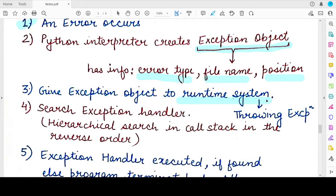After creating this object, the Python interpreter gives the entire object to the runtime system, which is basically the entire software and hardware that is helping you to execute the program. Once the exception object is handed over to the runtime system, this step is known as the throwing of an exception — the Python interpreter has thrown out an exception object and it has been taken by the runtime system.